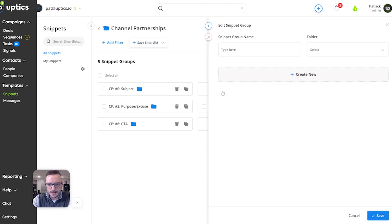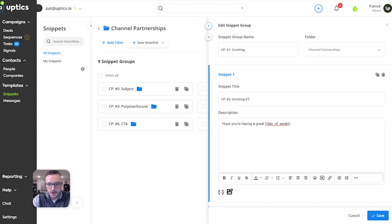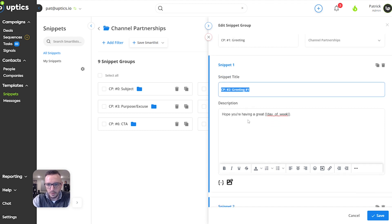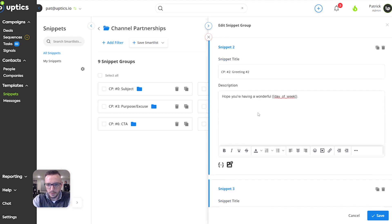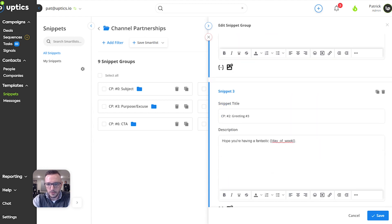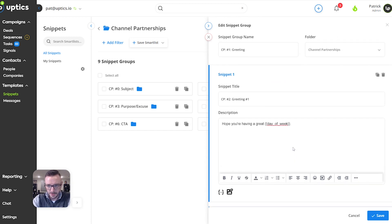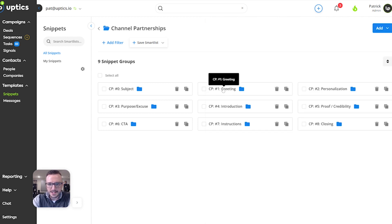Then what I do is we write multiple variations of those. So, you know, channel partner greeting one — 'hope you're having a great day of the week,' 'hope you're having a wonderful day of the week.' So we're writing different variations of essentially the same line of an email.